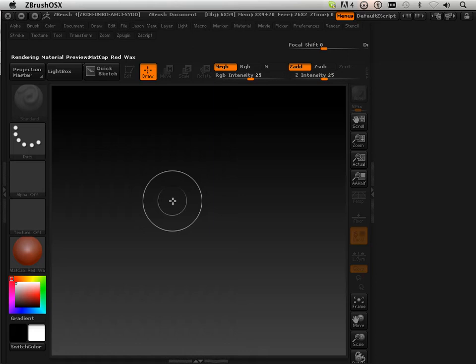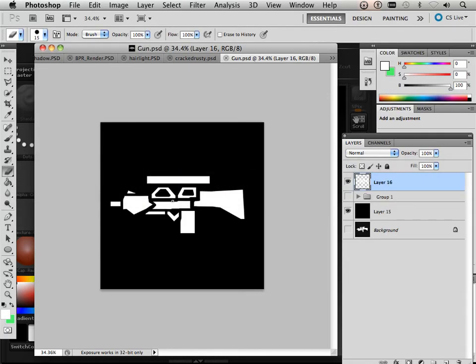Extreme trickery with Shadowbox. Here I have this gun. It's just black and white.